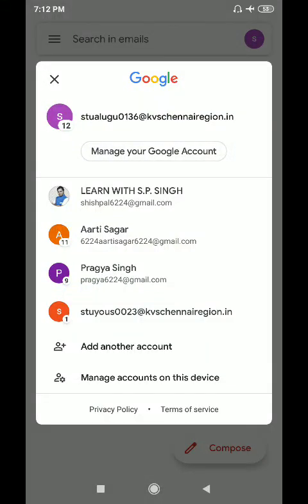Hello dear students and parents. Now we are going to learn how to login to a GSuite account through a mobile phone. First of all, we have to add another email account. We have to click on 'Add another account,' then you have to login with your new account.